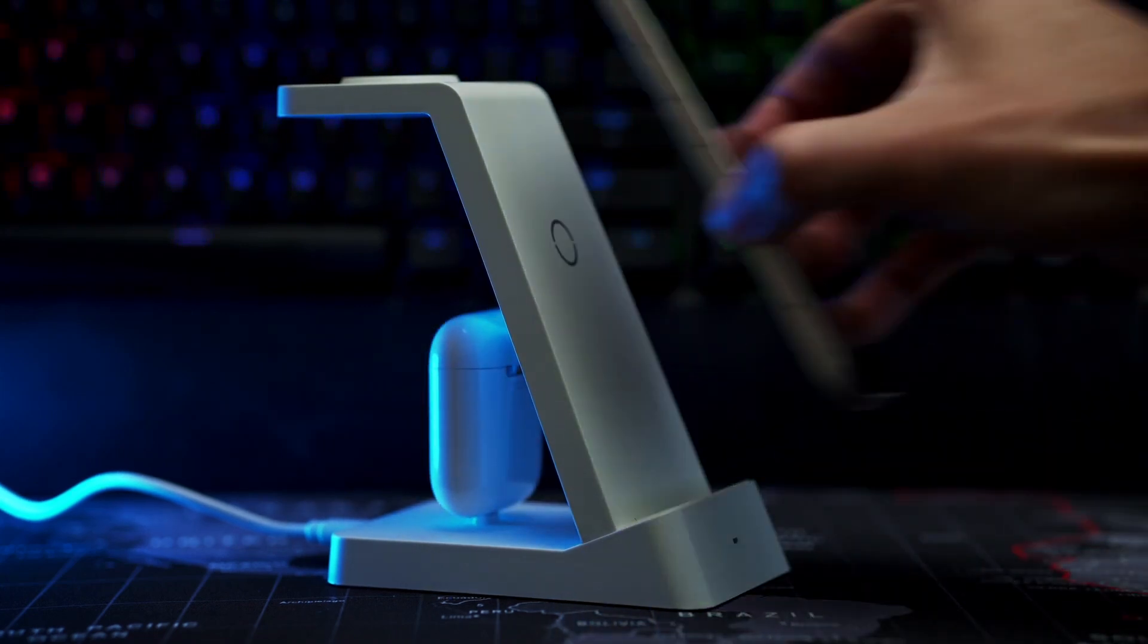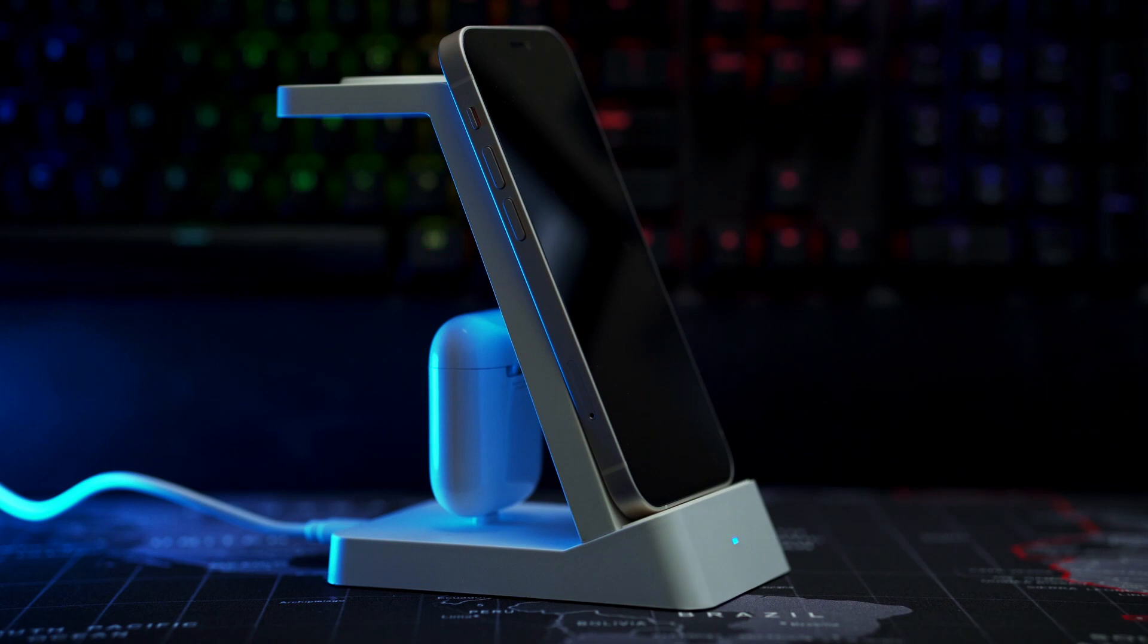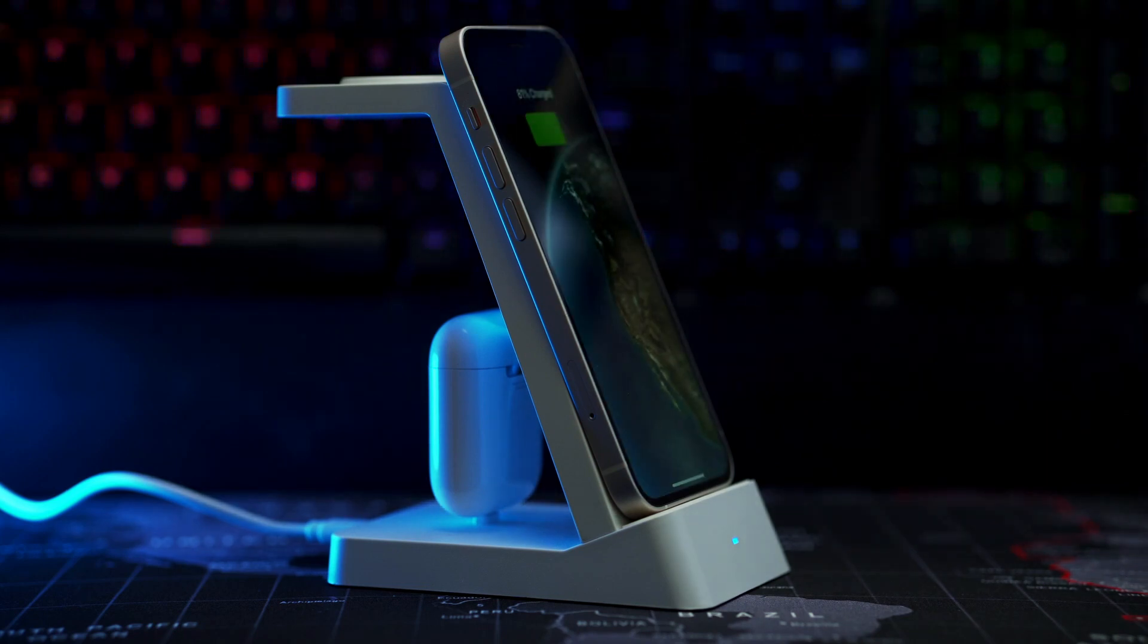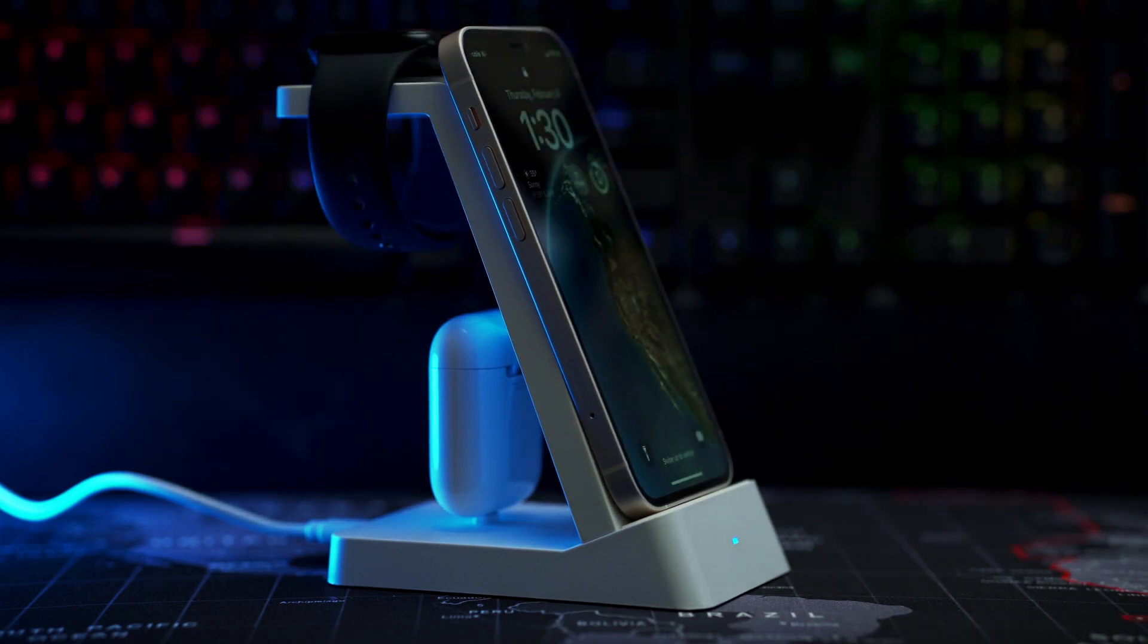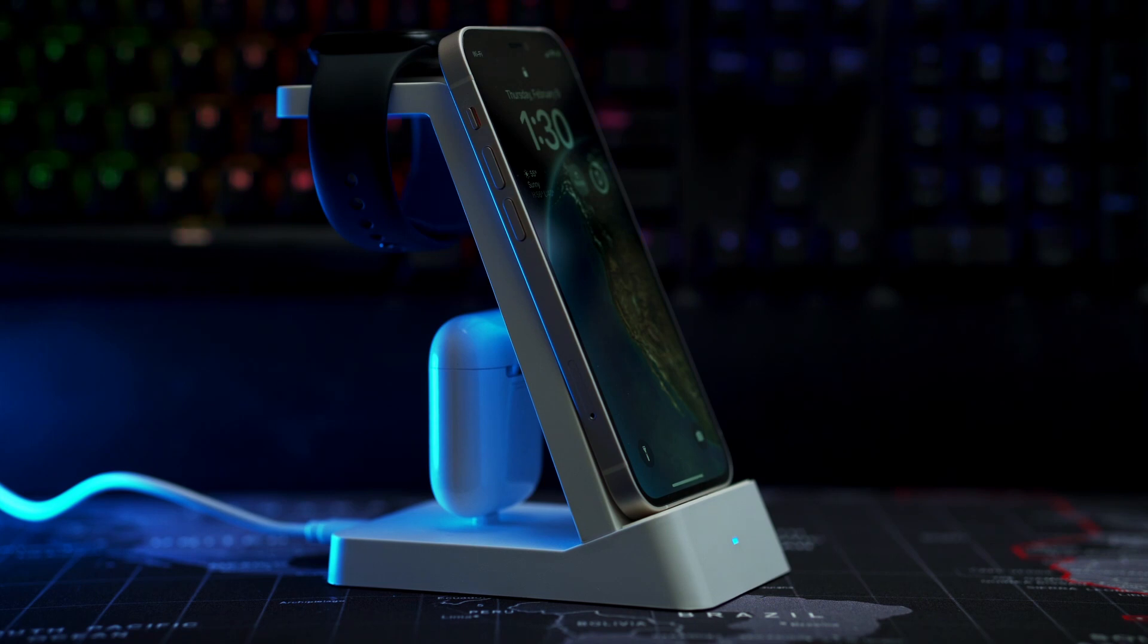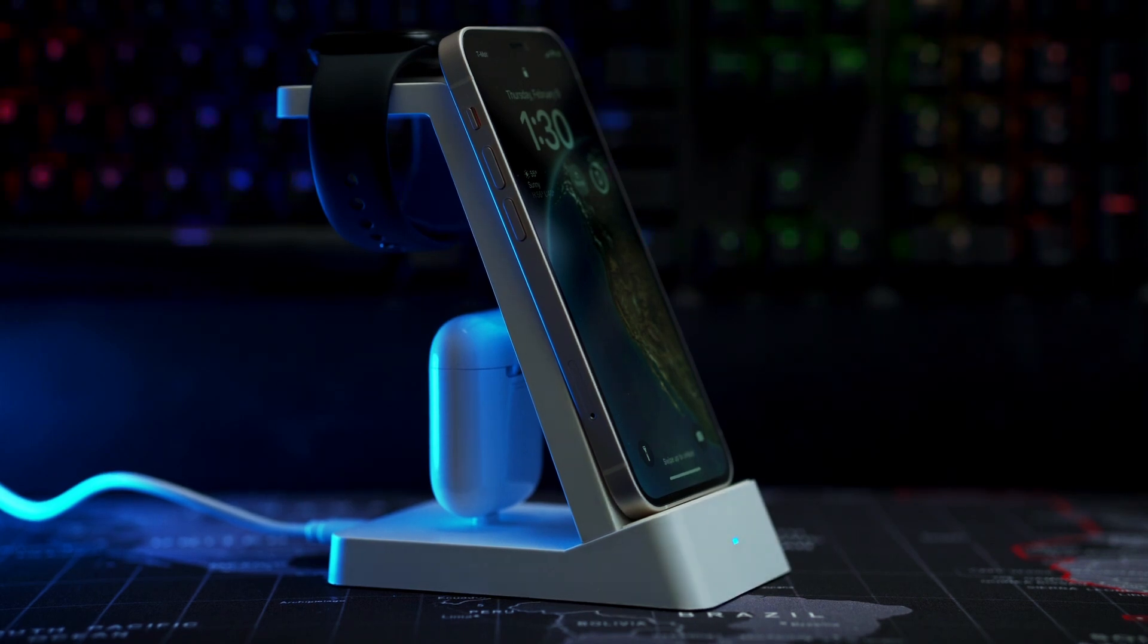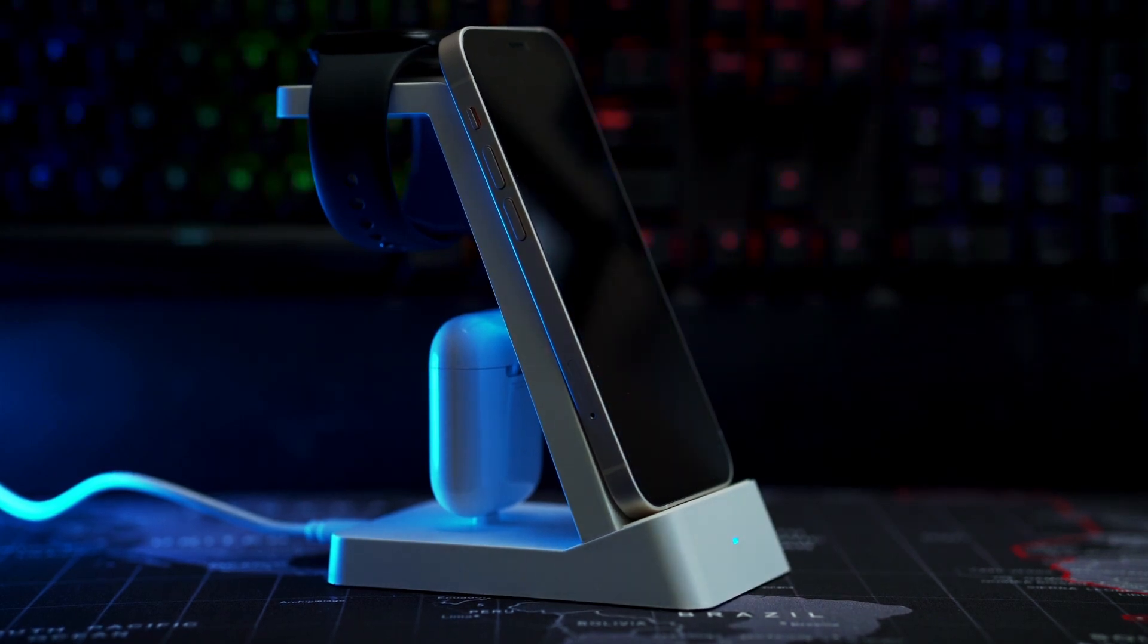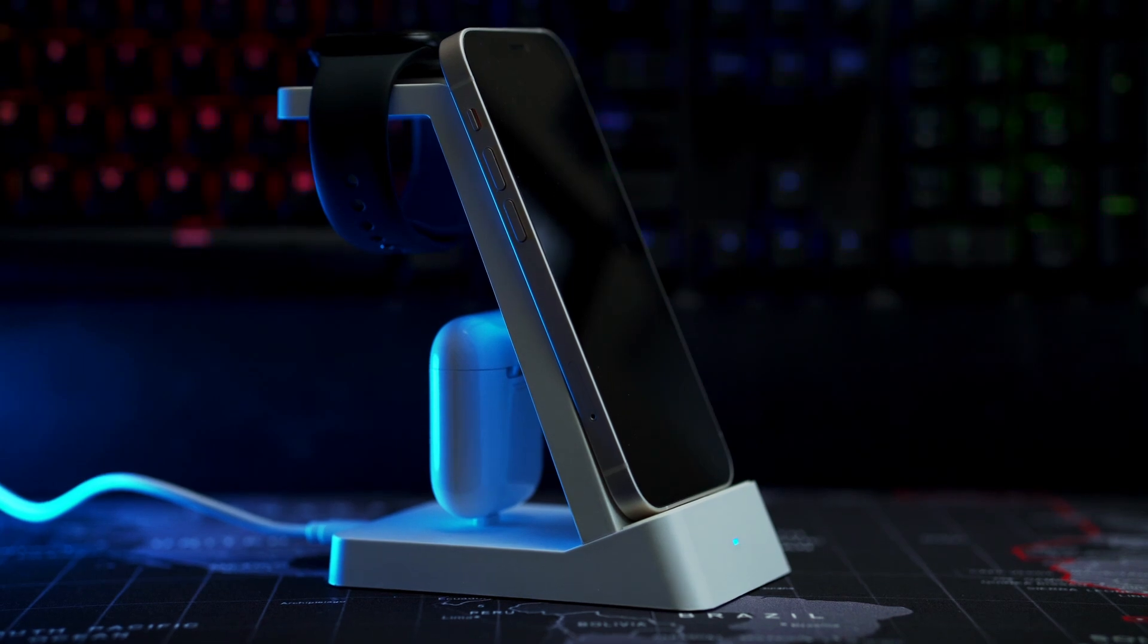Here I am putting my iPhone 12 Mini just for size and on top my Apple Watch. So this is how the station will look fully loaded and charging all three devices.